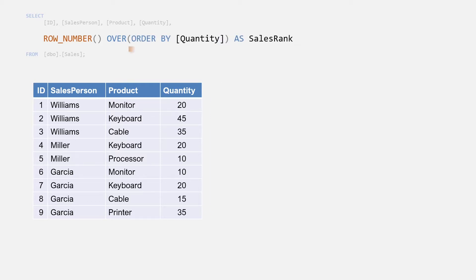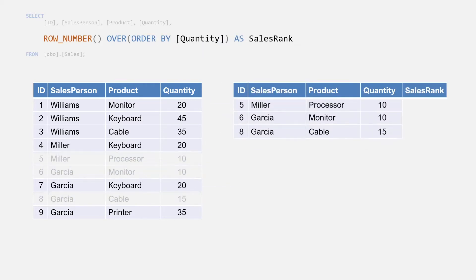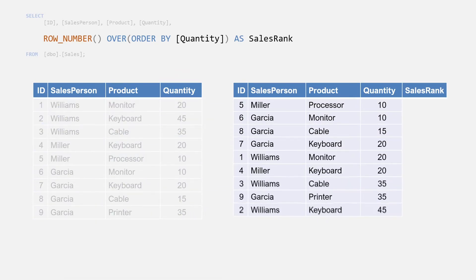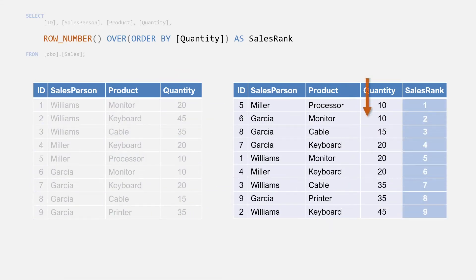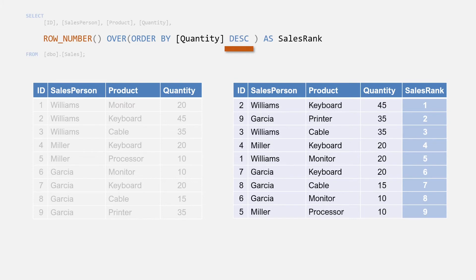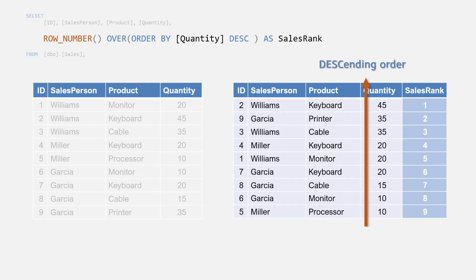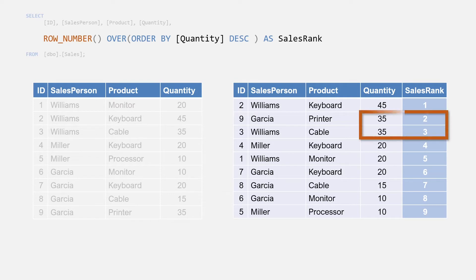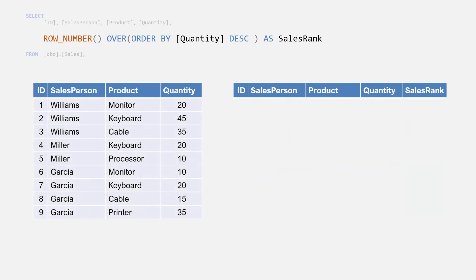If we add an ORDER BY quantity here we can run the query to show the results. The sales rank column has a row number in the order of the quantity data in ascending order. You can use the DESC keyword to order the row numbers using descending quantity order. Notice that for duplicate quantity values like the 35 items sold by Williams and Garcia, the server will arbitrarily assign a row number based on how the server decided to return the results, so this may not be the same next time you run the query.